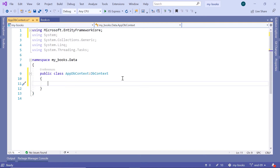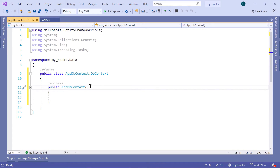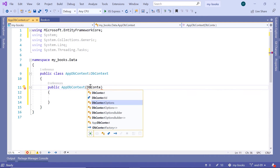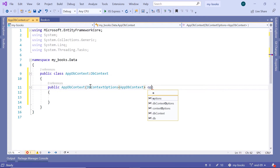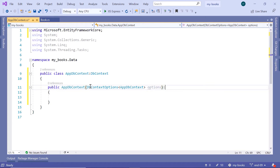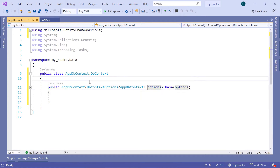Inside here, let us define the AppDbContext file to be the bridge file used by Entity Framework Core between the C# models and the SQL database tables. For that, let us add a constructor — type 'ctor' then double tab — and pass as a parameter the DbContextOptions, which takes as a parameter the AppDbContext file. Then we need to pass this value up to the base class, which is the DbContext class, using 'base(options)'.